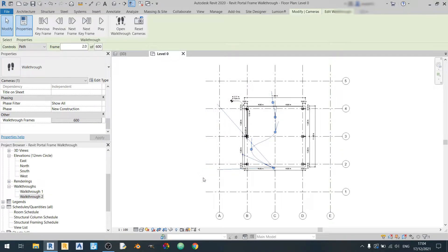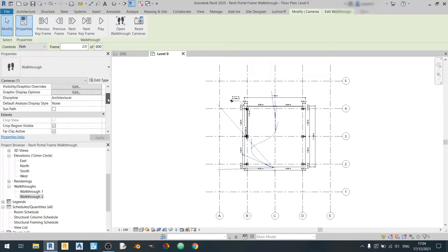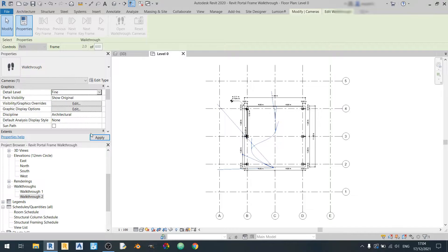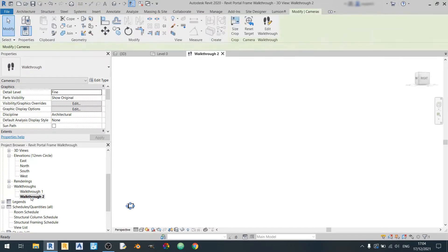So one last thing before we can render out our video. So we can actually change the detail level from medium to fine. And now if you want to open up the walkthrough just double click on the walkthrough here.